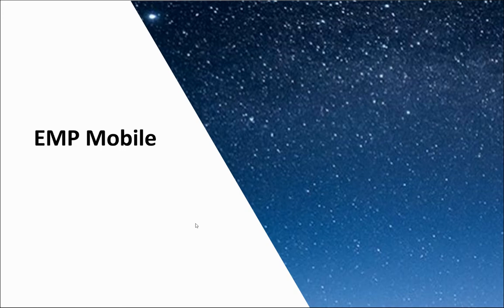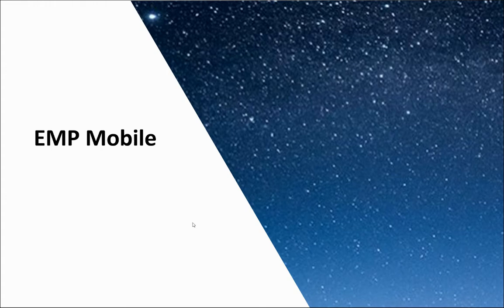Hello, in today's video we will be going over EMP Mobile. This will cover installing the app, required hardware, and utilizing the app.